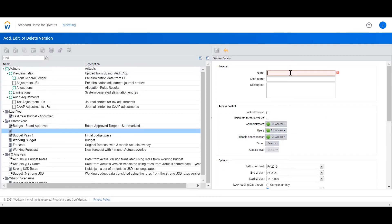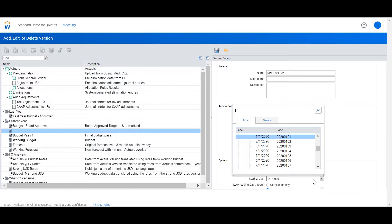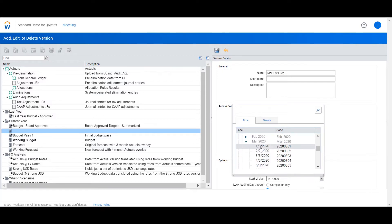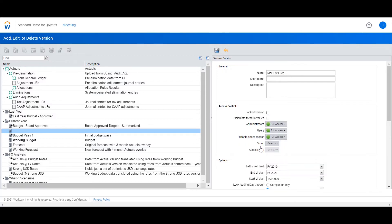I'm going to call my version March F521 forecast. I'm now going to scroll down to the options and set the start of planned to the 1st of March. I'm going to leave the end of planned to the entire year of F521.